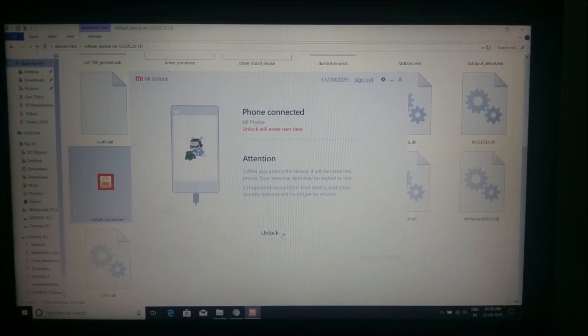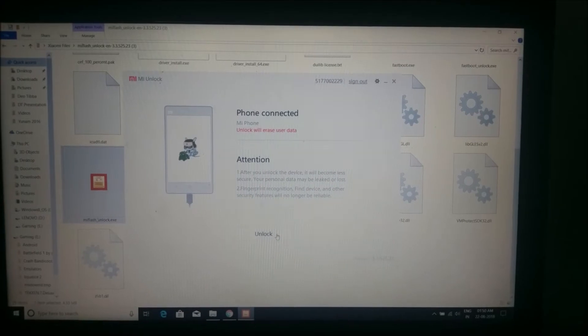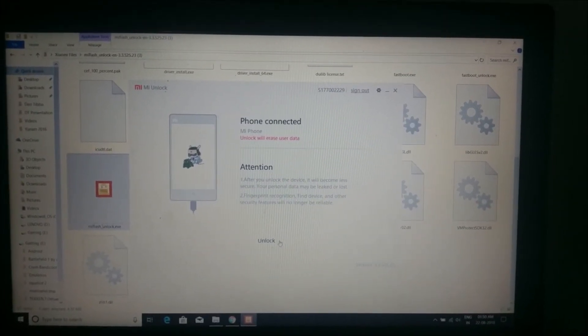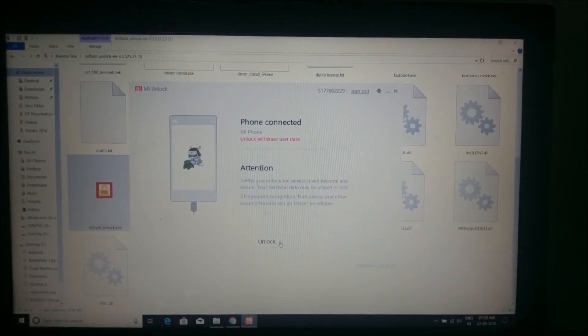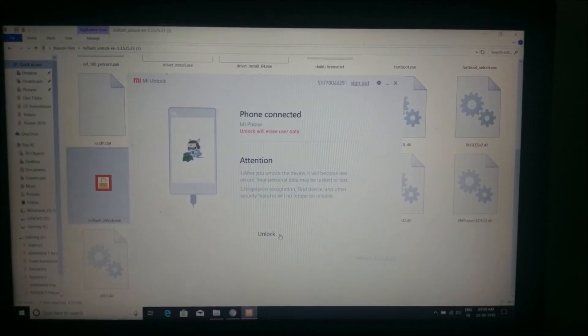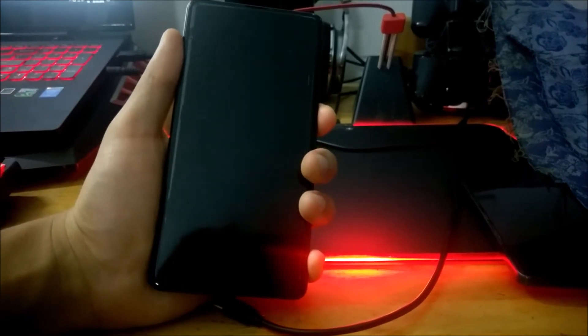Once your device is connected in fastboot mode and recognized by the application, make sure you've backed up anything you want to keep, because unlocking the bootloader will erase all user data. The tool will give you an option to unlock the bootloader — click Unlock and confirm. In a matter of minutes you should have an unlocked bootloader on your Xiaomi device. To test it, turn on your device and on the boot screen, under the Mi logo, you should see the word 'Unlocked' with a lock icon.